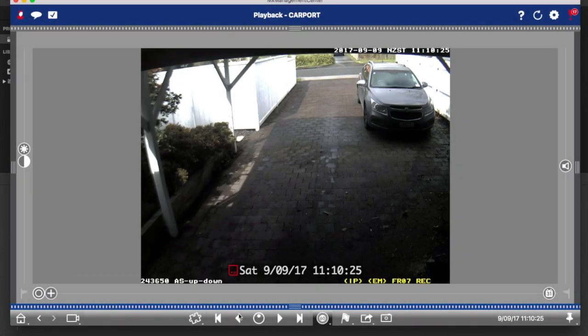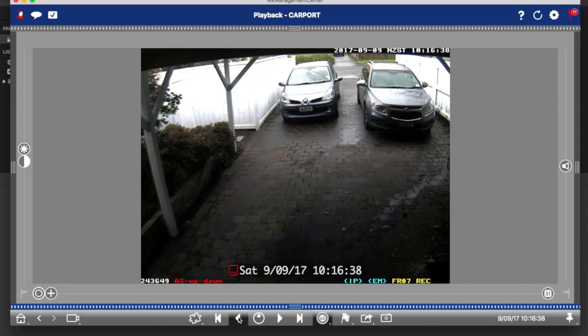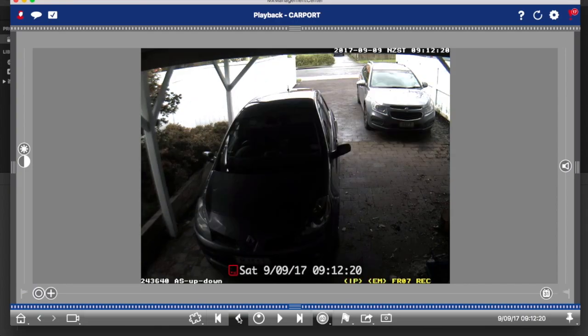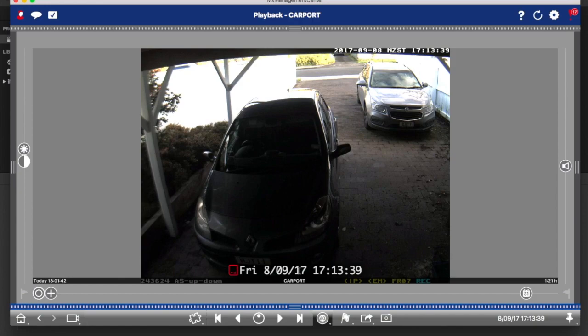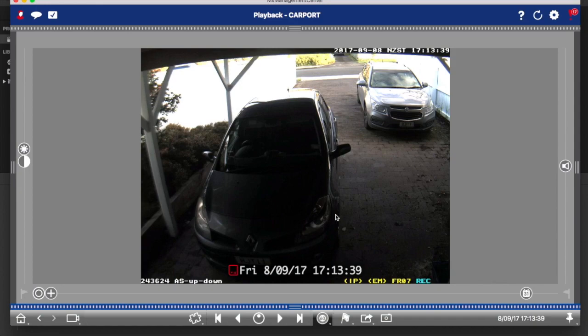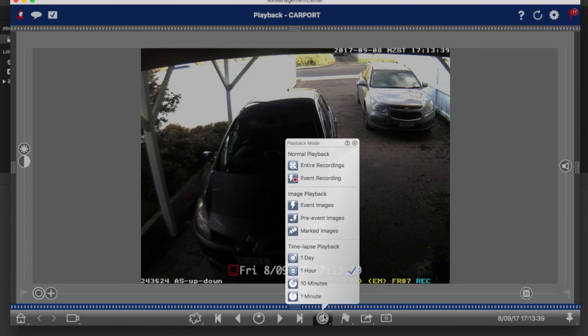You might select one hour for example, and now when I click the back button, watch what happens. It just jumps back in one hour blocks and grabs the event that's closest to one hour ago. If there's no events, it'll just keep jumping back until it finds an event. So that's a really good way to find things when you've got absolutely no idea what time something actually happened. In some cases you don't even know what day it happened, so it can really quickly zero you in on that.